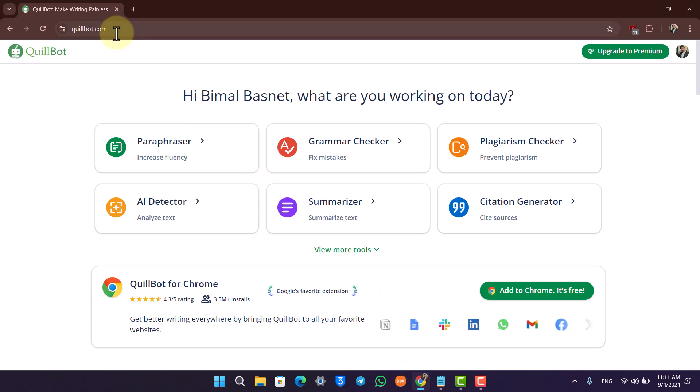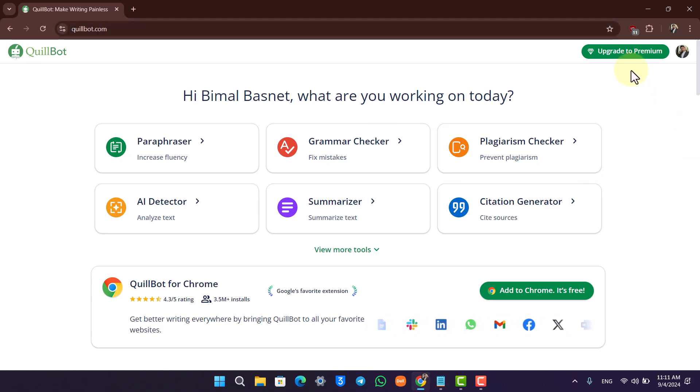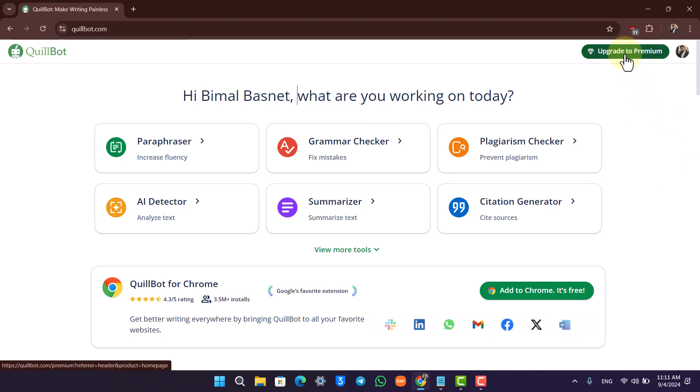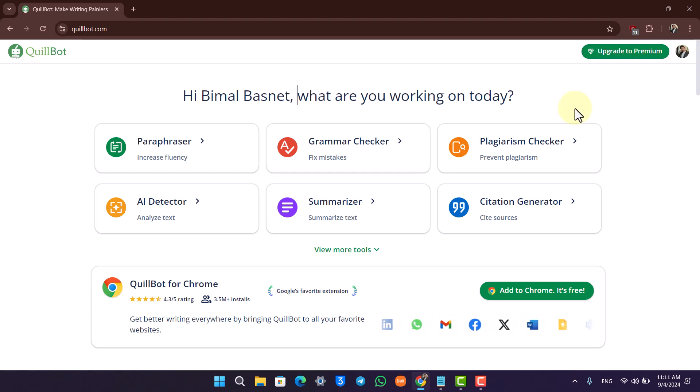Go to quillbot.com and log into your account. Once you log into your account, assuming you have Premium - now I don't have Premium, but I can still show you the way to cancel it because I can take you through that option.